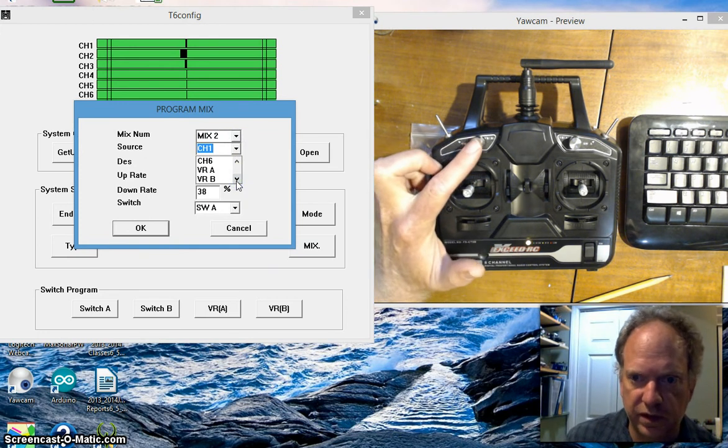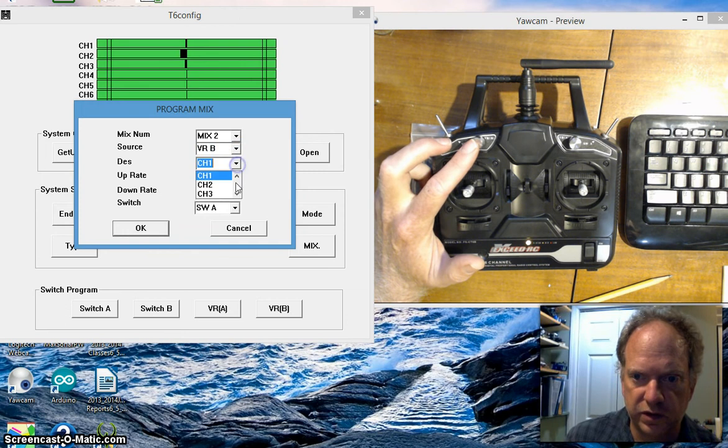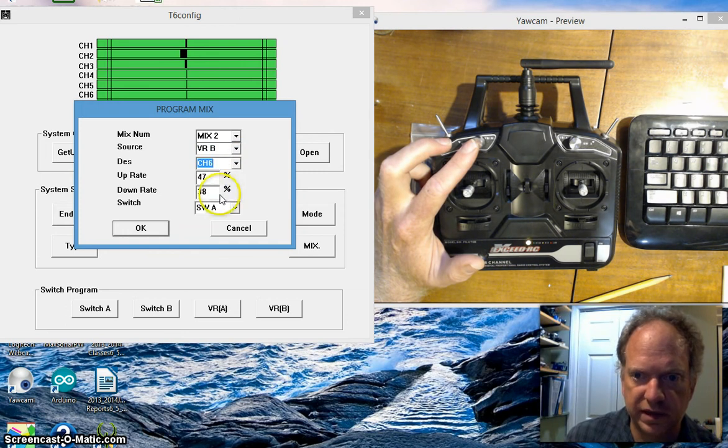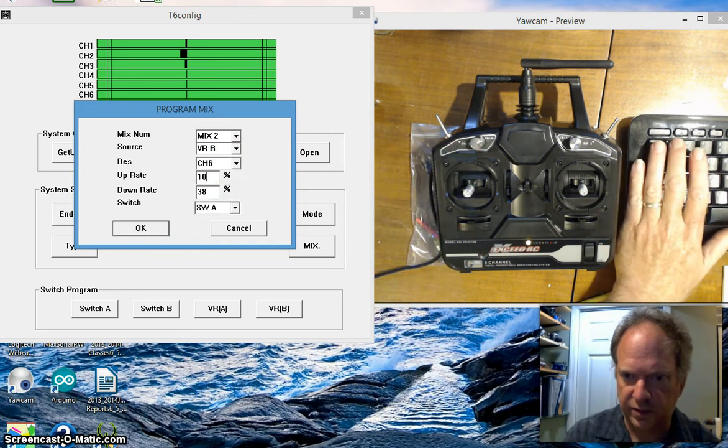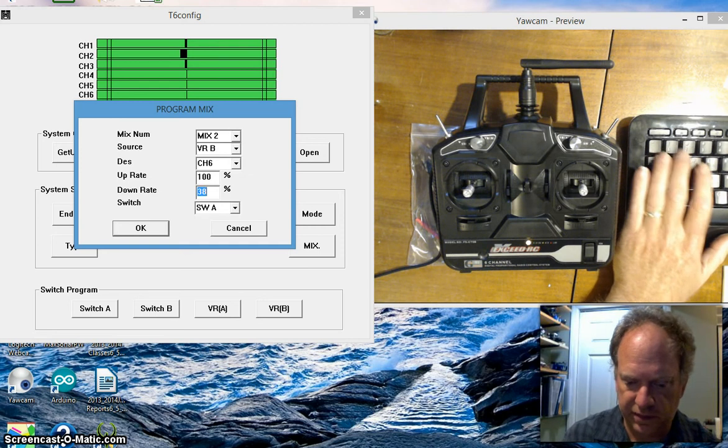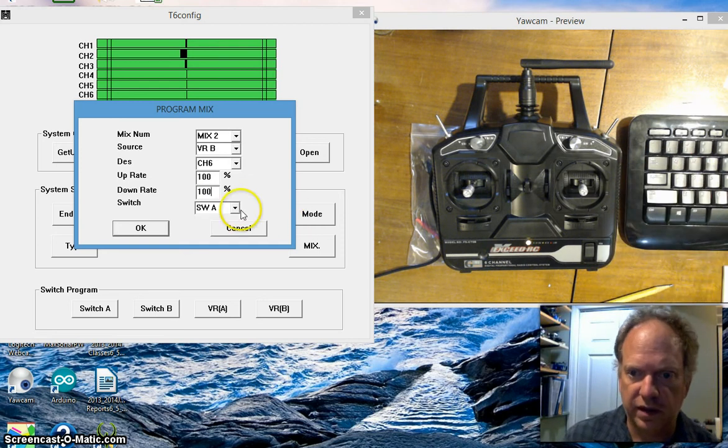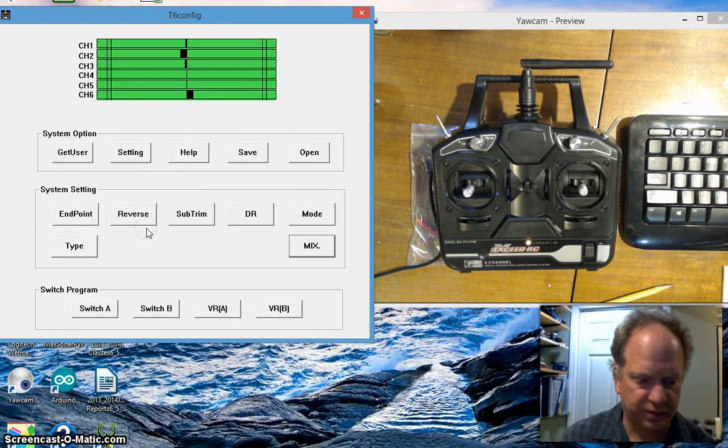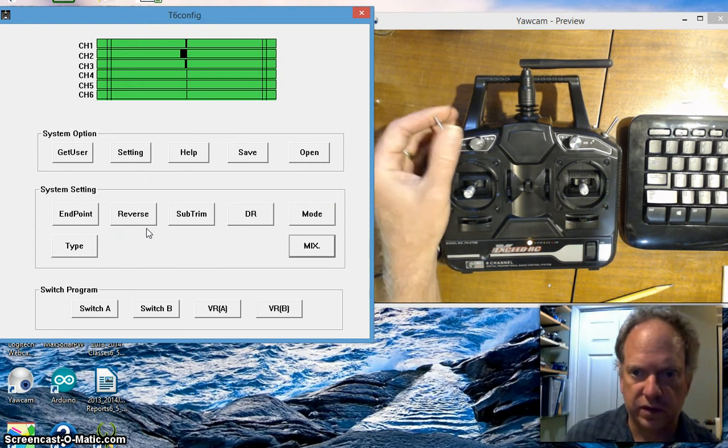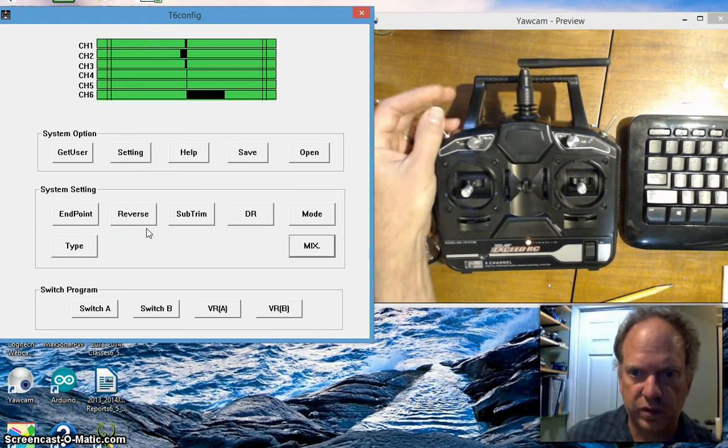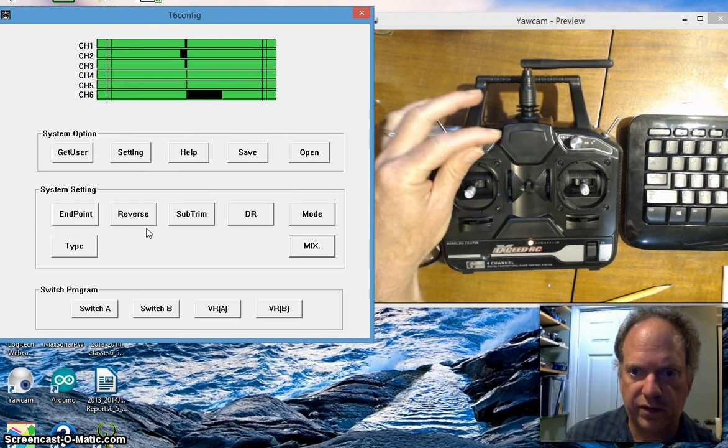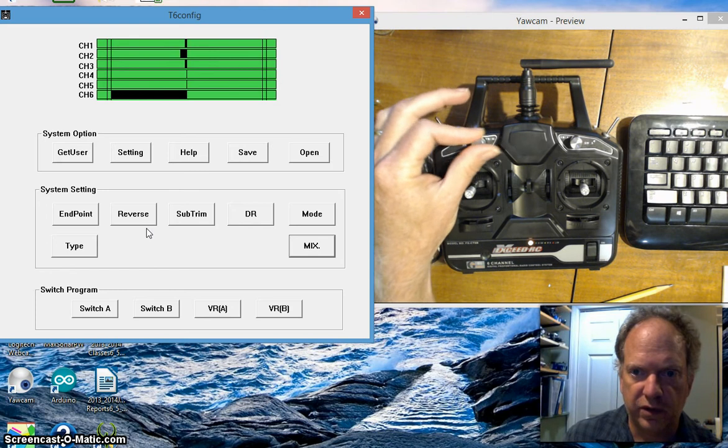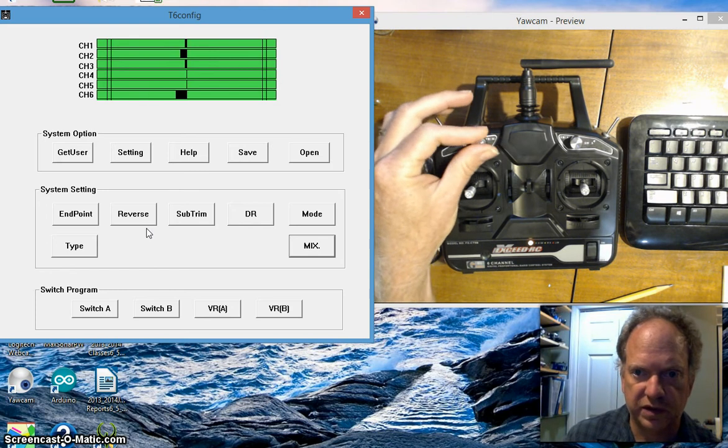This one, VRB, I want it to control channel 6. I'm gonna give it a hundred percent again and I want to turn on and off with switch B. And now I have another fully controlled system.